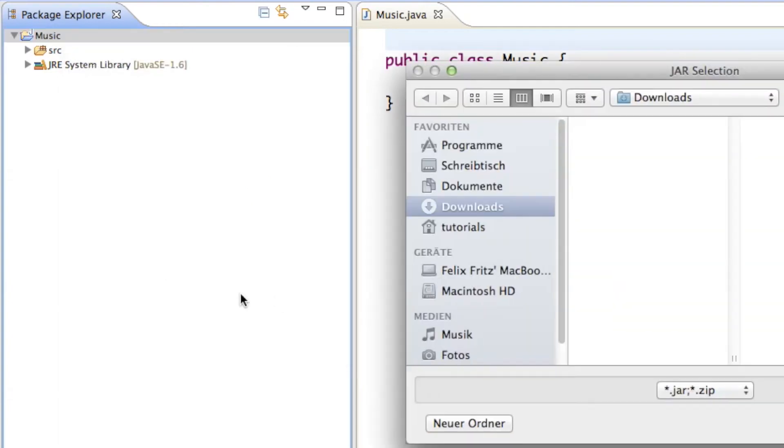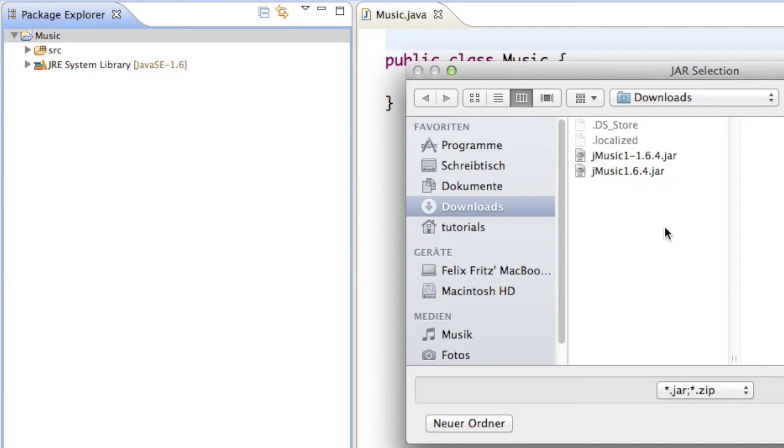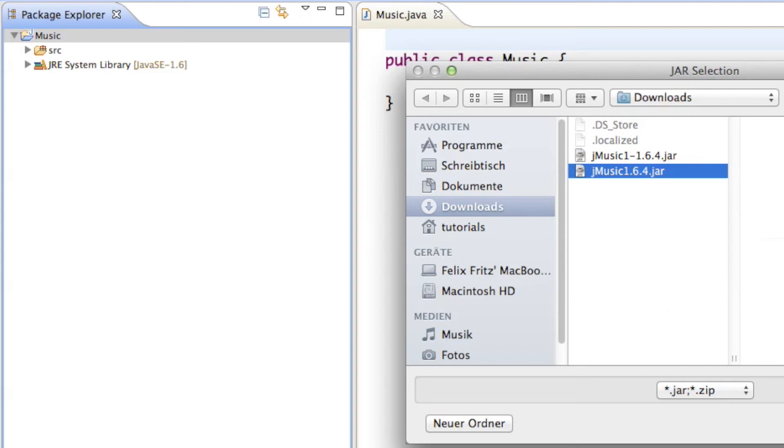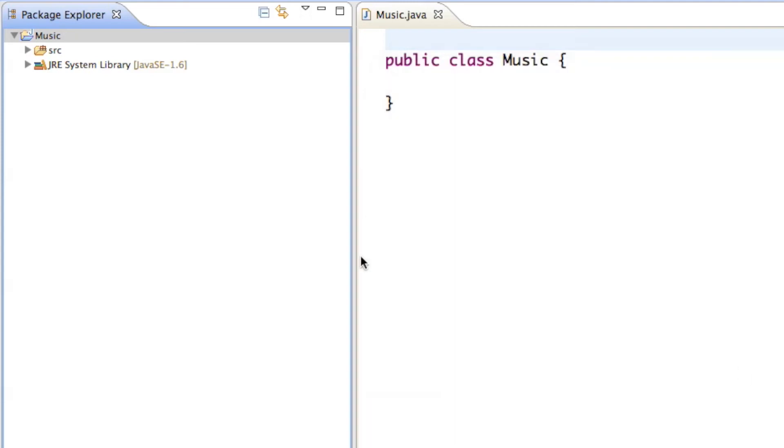And then just search for the file that you just downloaded, so the jmusic164.jar file. And apparently I already downloaded it two times. No, doesn't matter. Just select one of those, and then hit on OK.